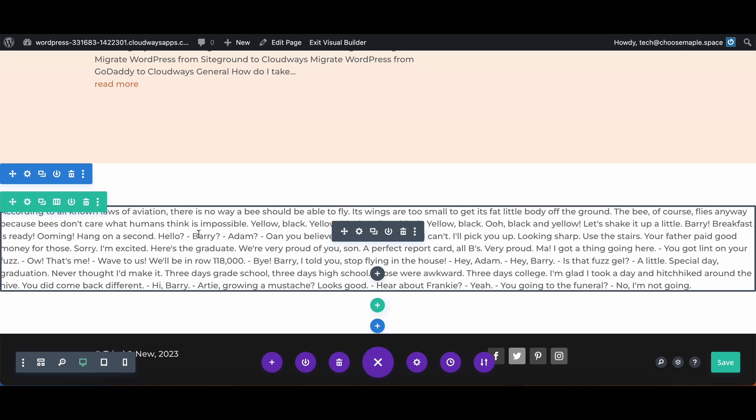And that is how to make a full width row in Divi. Thank you so much for watching. Please like and subscribe and have yourself a beautiful day.